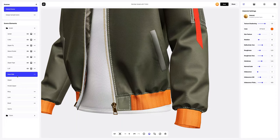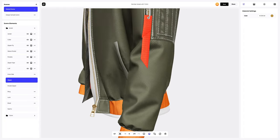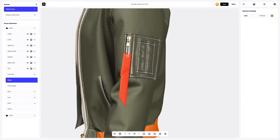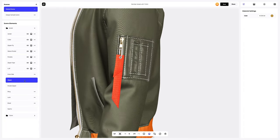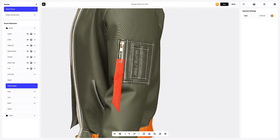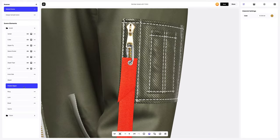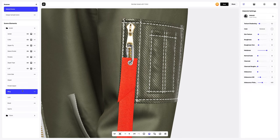Now, what's up with the zipper? The default color and material suit me — let's leave them as they are.